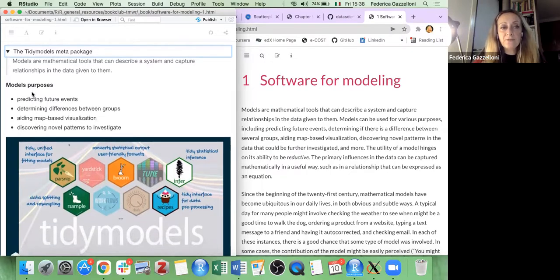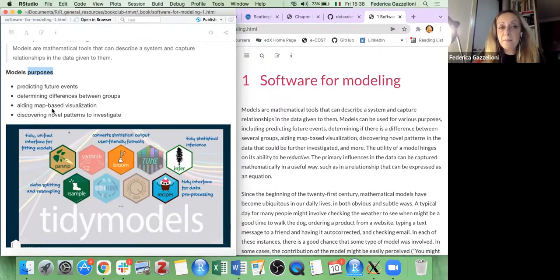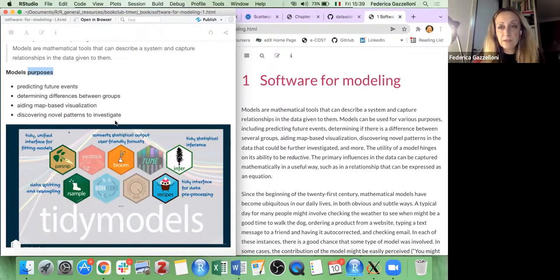We make models for several different purposes: in particular, for predicting future events, for determining differences between groups, for map-based data visualization — not in geographical terms, but a map of data — and then for discovering novel patterns to investigate further, if we have doubts or if we want to understand something that is not evident.